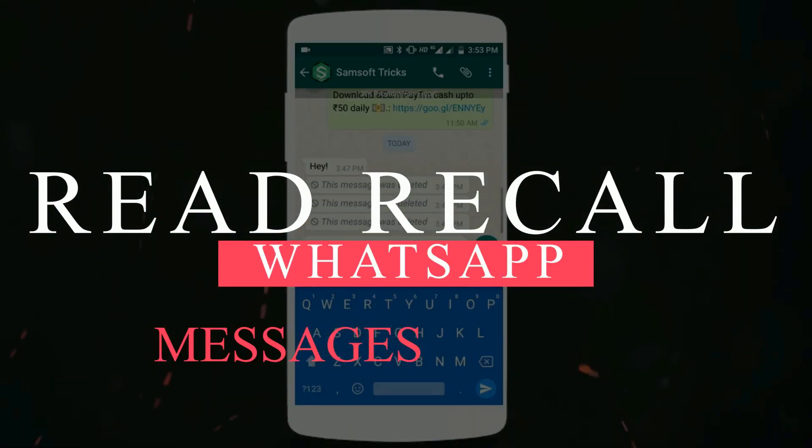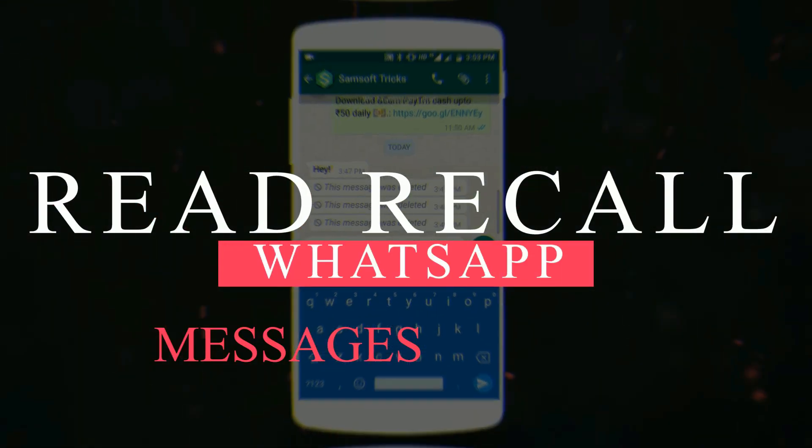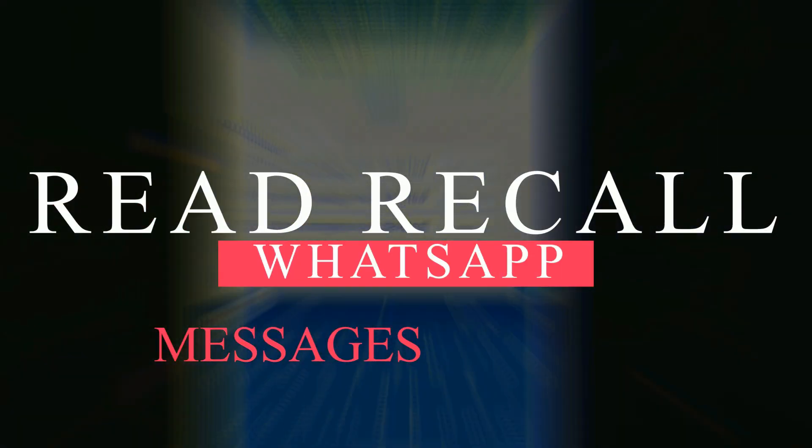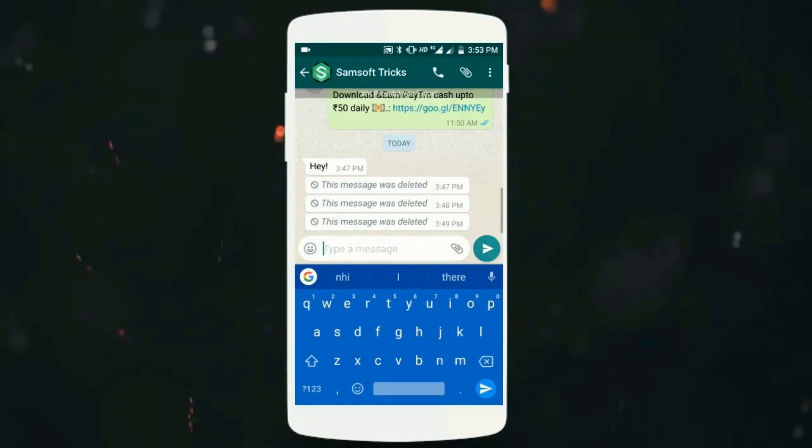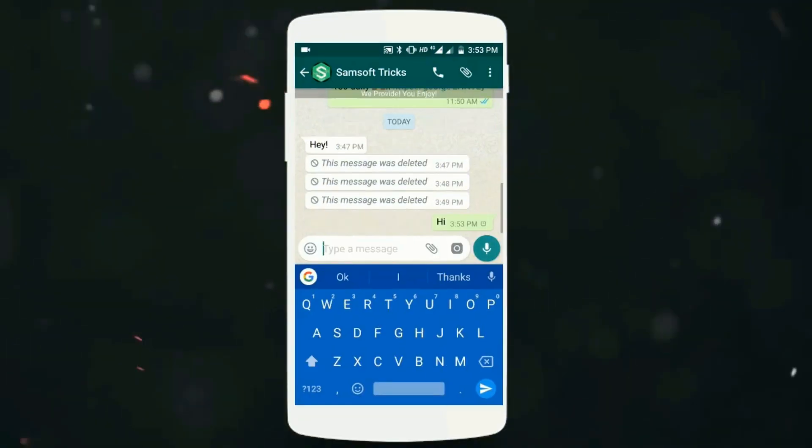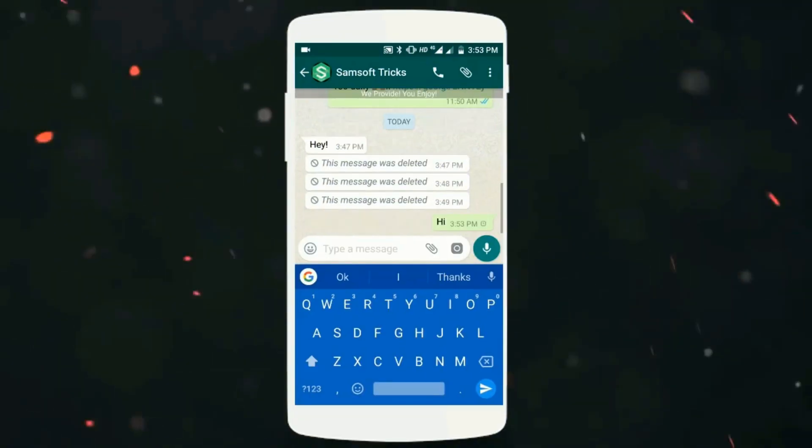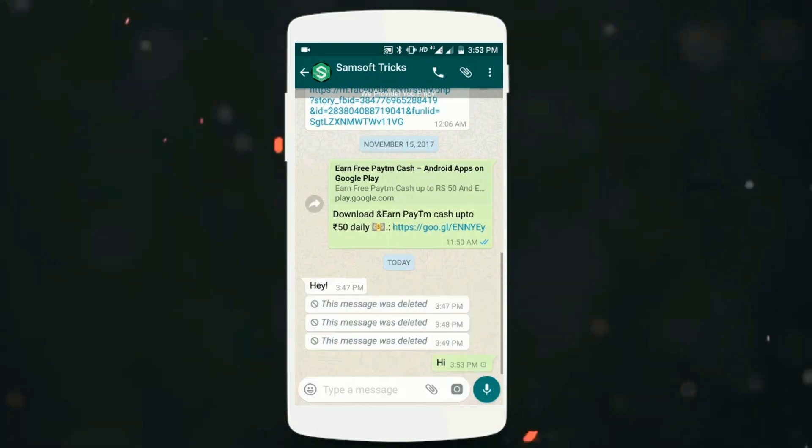Hey what's up buddies, it's Samir here. So WhatsApp recently rolled out a feature that lets you delete WhatsApp messages from the receiver's phone. How can you view the deleted message? In this video, I'll tell you how to do that.